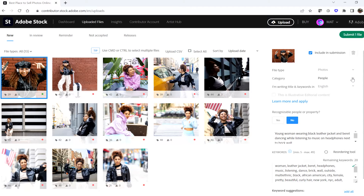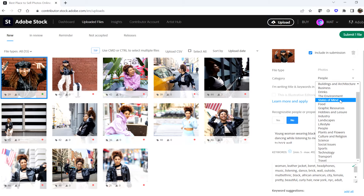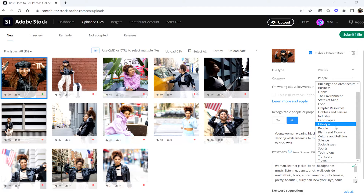First is the category section. Adobe Sensei will recommend a category for you automatically. More often than not, Sensei does a good job and you can simply leave the category as it is. If you feel that Sensei missed the mark, you can open the dropdown menu to select from a list of generic categories available. Don't spend too much time on this, though — it's just not the most important part of the indexing process.